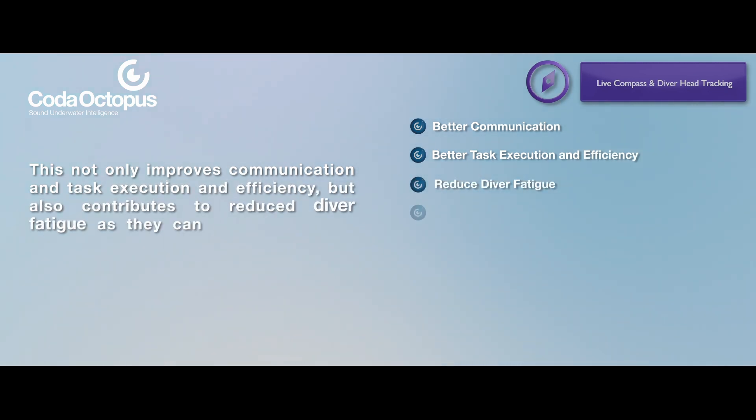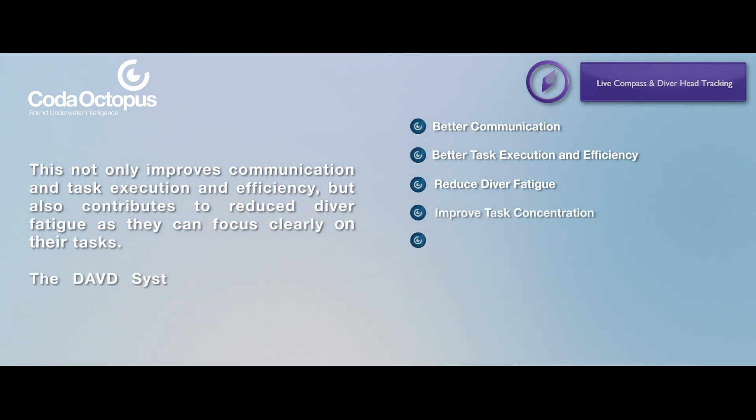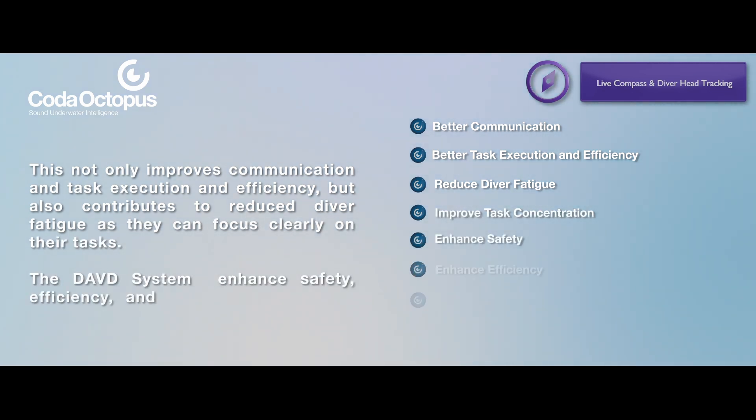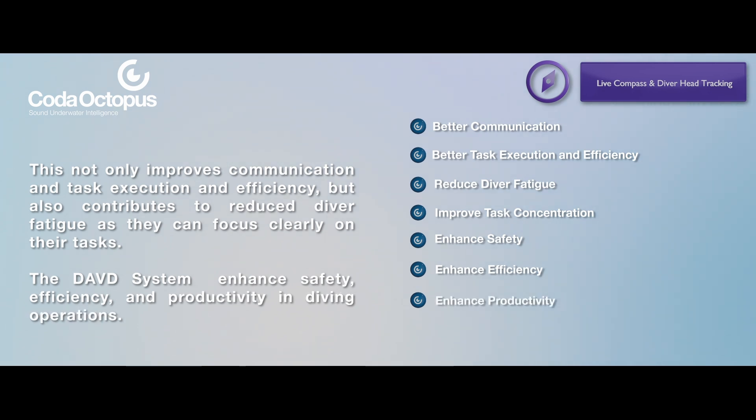As they can focus clearly on their tasks, the DAVD system enhances safety, efficiency, and productivity in diving operations.